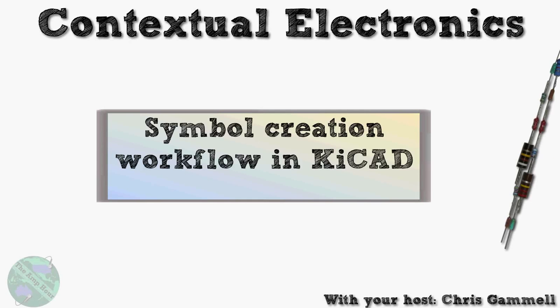Welcome back to Contextual Electronics. This episode is going to be about symbol creation workflow in KiCad, or said another way, actually creating your first footprint.